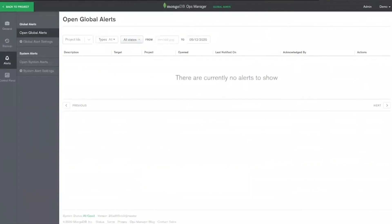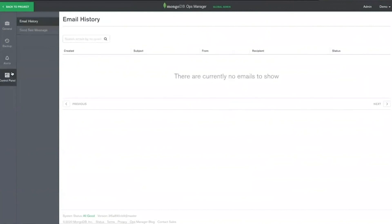Alerts: the admin interface alert tab sets and displays global and system alerts. Global alerts apply a group-level alert condition to multiple groups. System alerts monitor the health of Ops Manager. Control panel: this area displays alert emails and, if configured, SMS messages which have been sent to recipients. Admins can also send test messages to users to test the validity of their addresses.